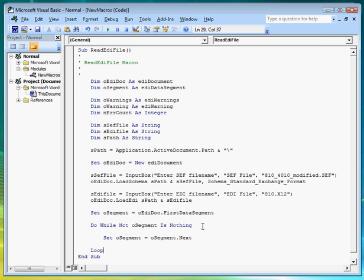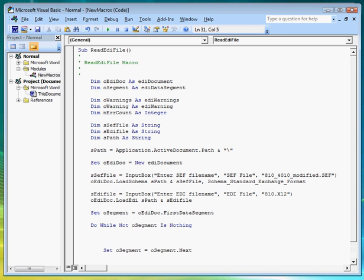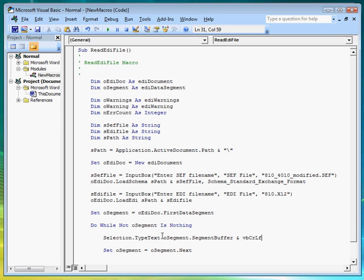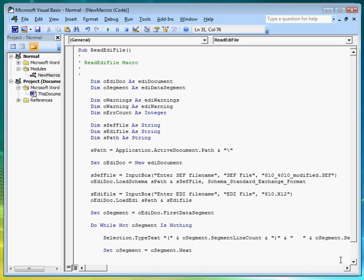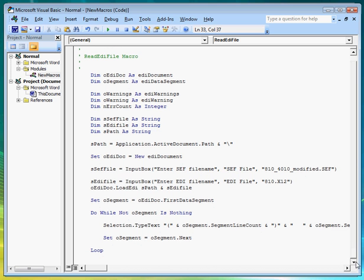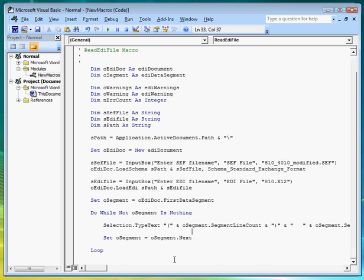Inside this loop, let's add a command to write out the segment onto the Word document. And to make it easier for us to point to segments, should they have any errors, we'll add a line counter to each data segment.